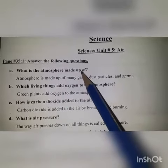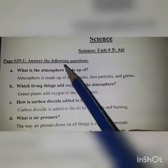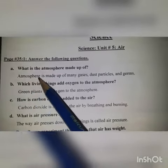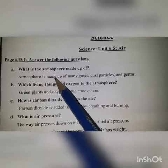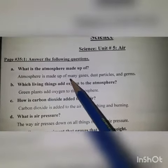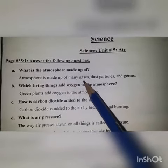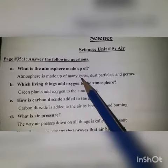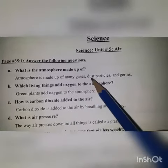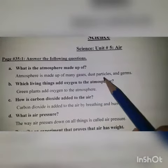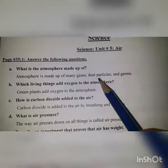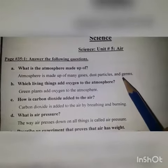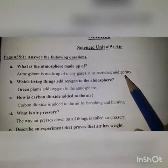Atmosphere kis se milkar bana hua hai? Answer: Atmosphere is made up of many gases, dust particles and germs. Atmosphere bohot ziyada gases, dust particles aur germs say milkar bana hua hai.